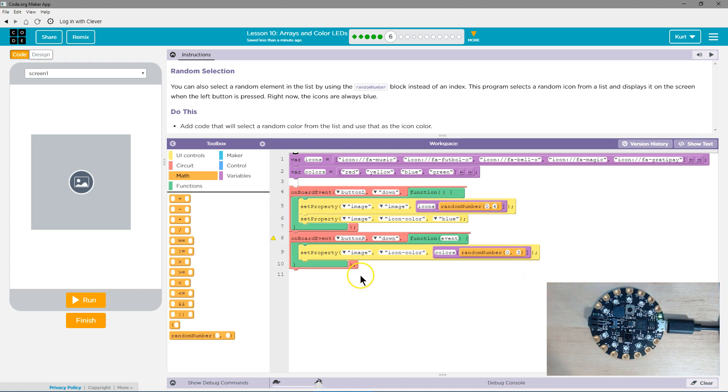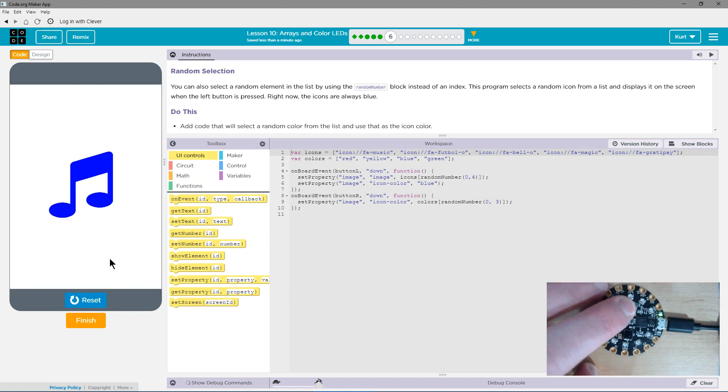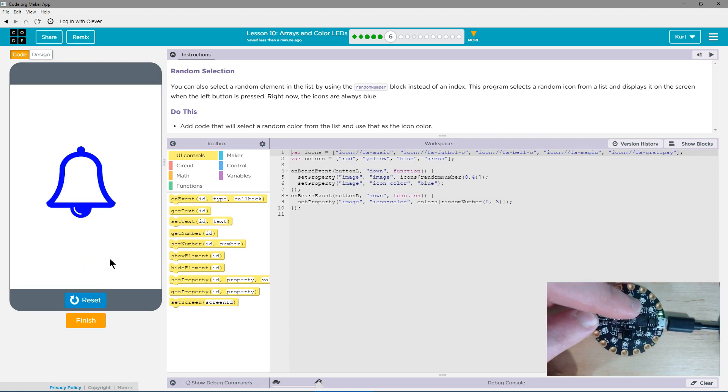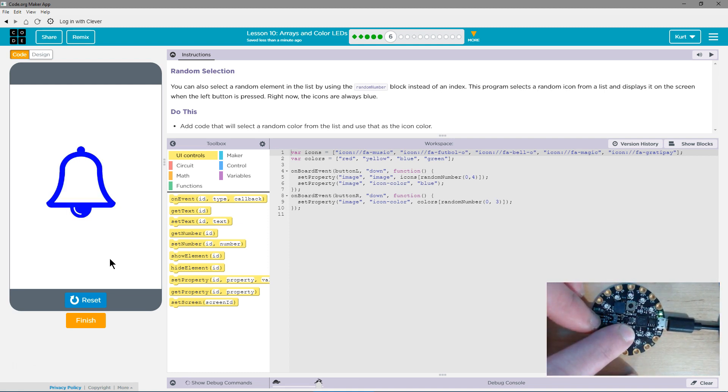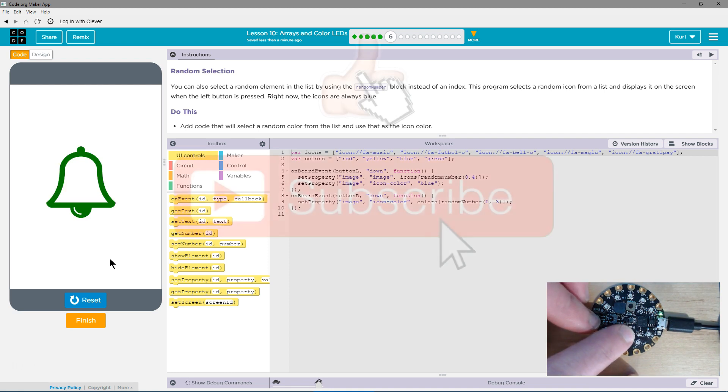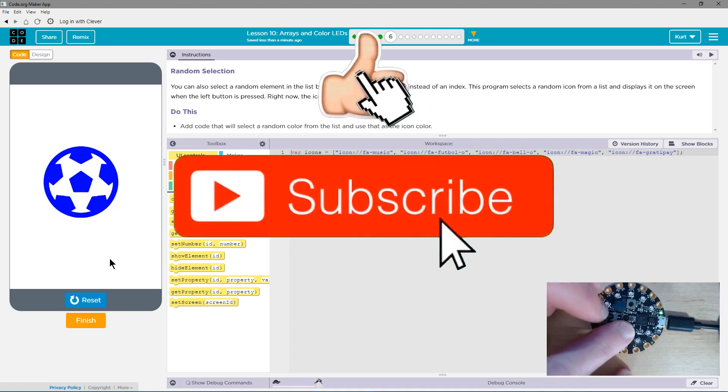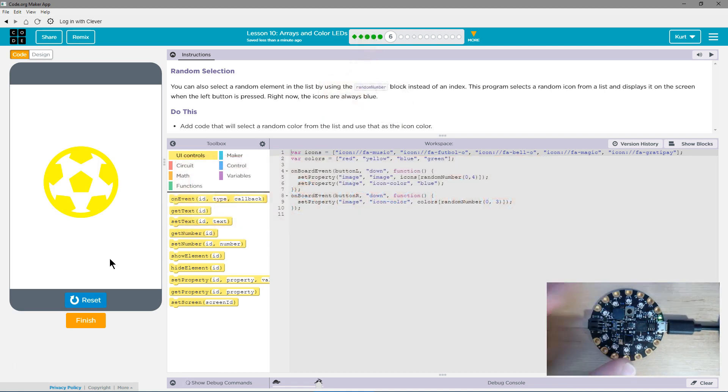Okay, now let's try. Ah-ha! I'm hitting the right button now. Random color, random color, random icon, random color. Awesome. Let's keep going.